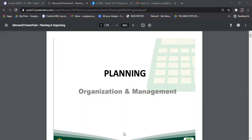Hi class, this is Coach RJ and welcome to our pre-recorded lesson for module number three. In this module, we are going to talk about planning and organizing. This is the first two steps in the functions of management: planning, organizing, staffing, leading, and controlling. This is the very first step in the functions of organization management.